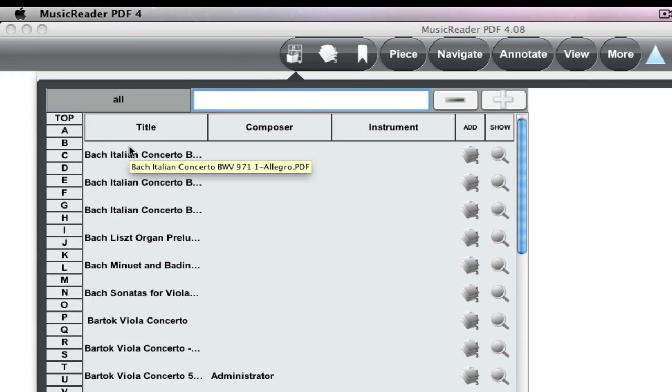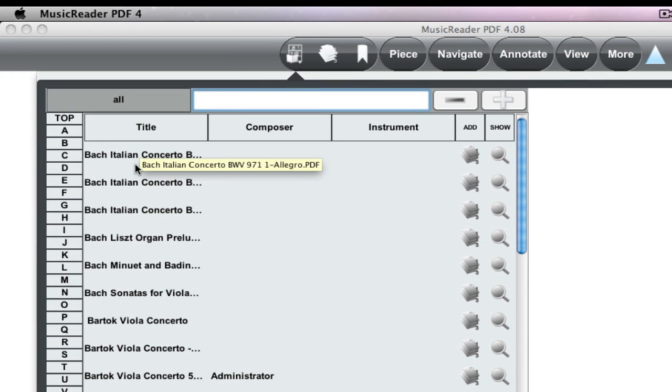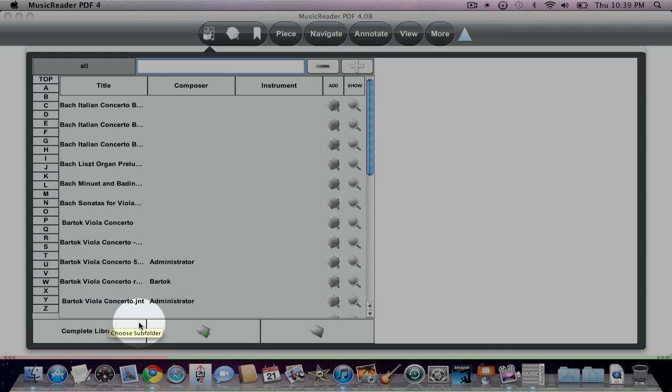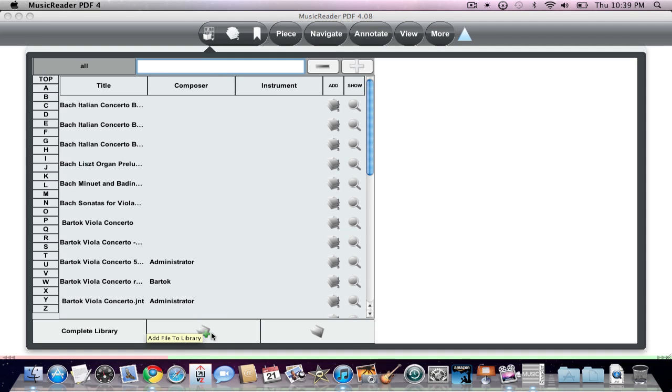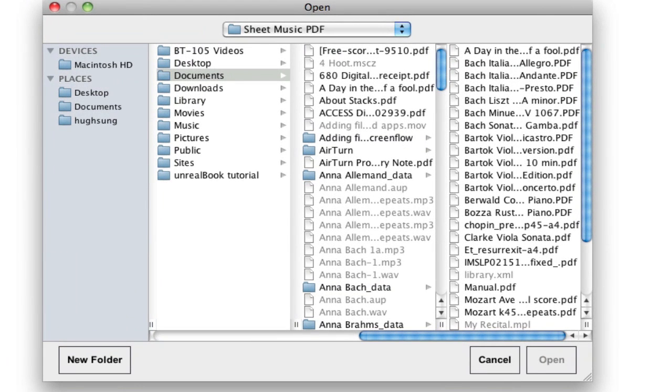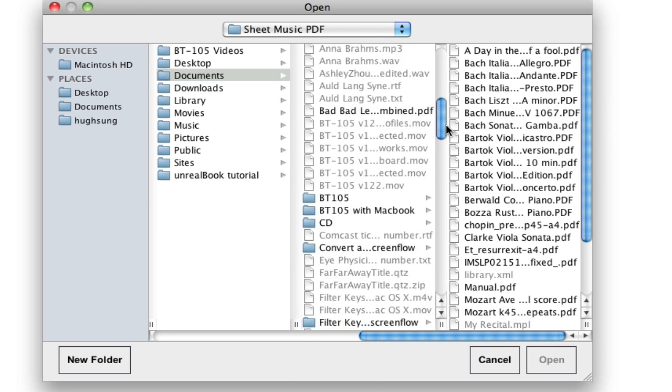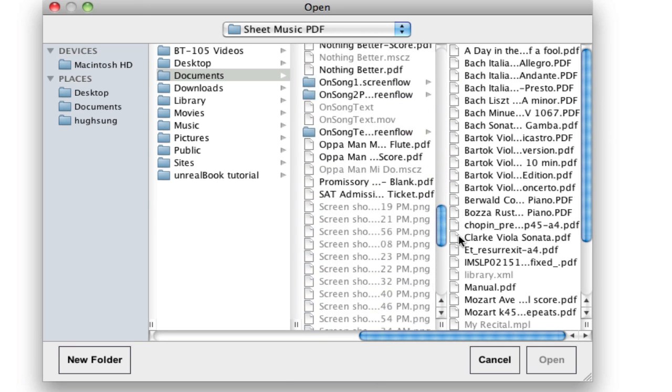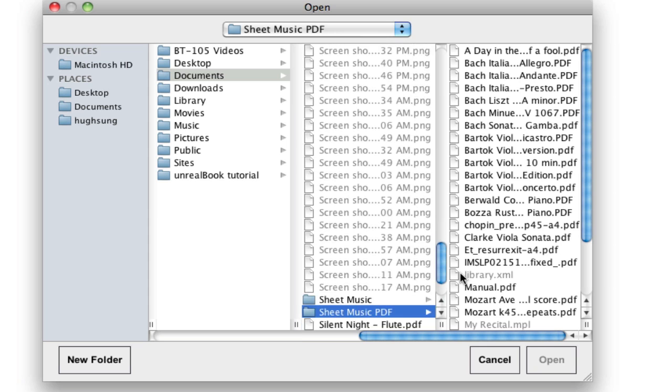I'm going to go into my Library over here by clicking on this icon. We have an alphabetical list of the pieces over here. As you can see, a Day in the Life of a Fool doesn't show up. It hasn't been added to the Library yet. What we need to do is we need to click on this middle icon at the bottom here, Add File to Library. It has a little green plus sign here. Click on that. It's going to open up this window, and it's going to automatically default open to the sheet music file folder over here.